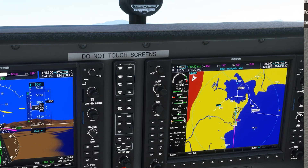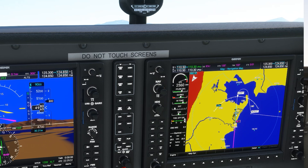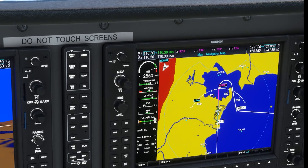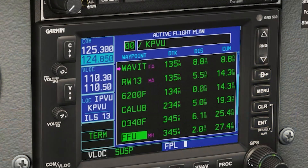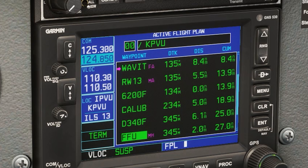On the G1000, the database works with the floating fix to compute the next sequence, which is a leg type called heading to a radial termination. You don't need to know the names of these leg types, but if you have a look at the sequence back on the Garmin 430, it goes straight from the 6200 waypoint to the Caleb intersection. There's no 301 heading to intercept the proper radial. The GPS is giving us a track to fix leg type, which is close, but not the same as, flying 301 to intercept the radial and then flying that out.